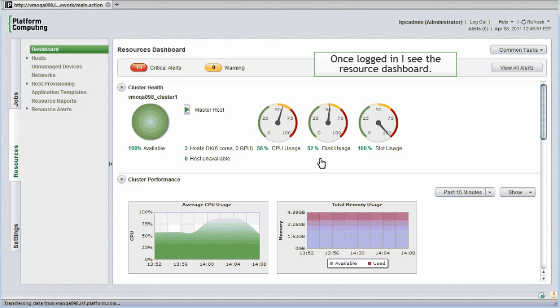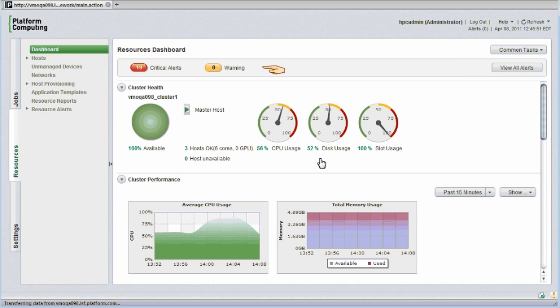Once logged in, I see the resource dashboard. This gives me a convenient way to assess the health of the cluster at a glance. I can see alerts and warnings, see any hosts that are down, and see how busy the cluster is.